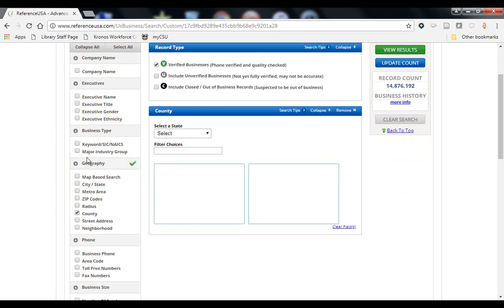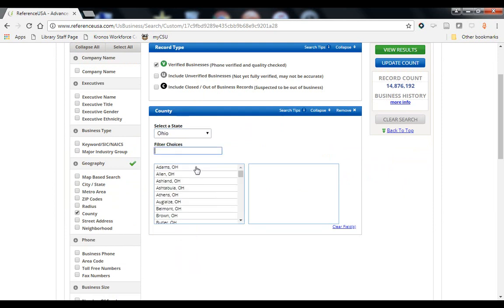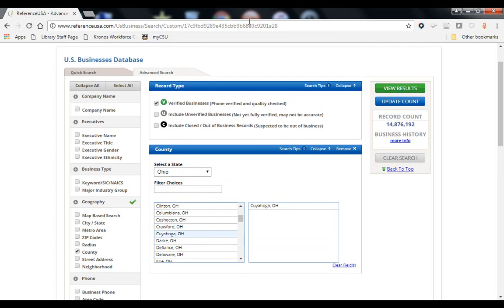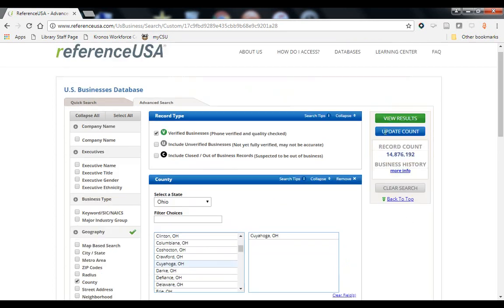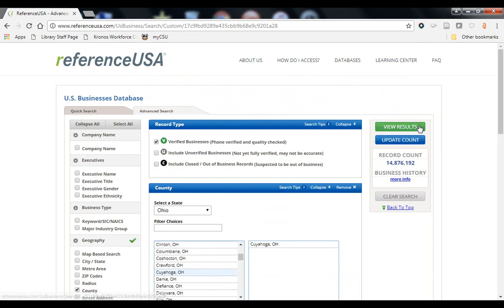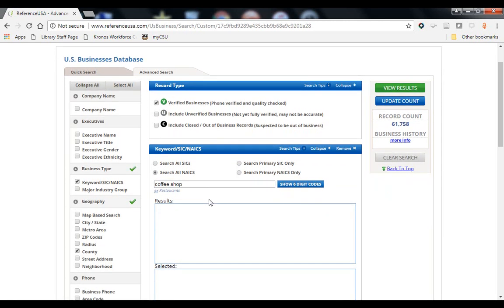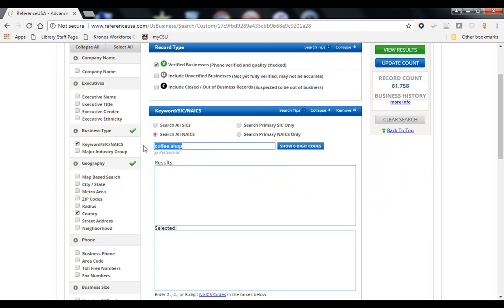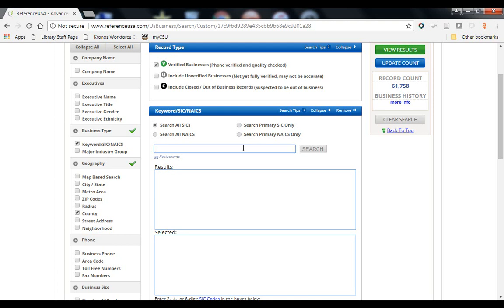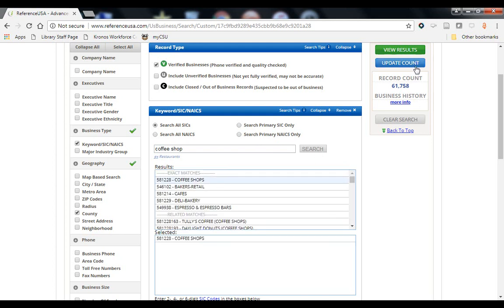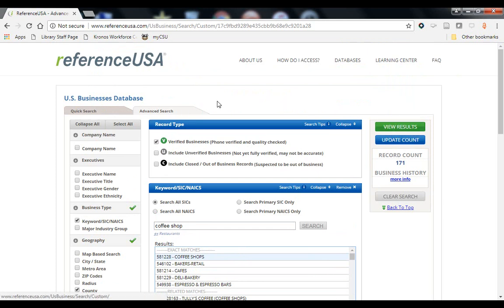To give you an idea of the kind of information available through Reference USA, I'm going to do a search for coffee shops in the Cuyahoga County area. First, we'll select the county — there are other geographies available as well. Currently there are almost 15 million records of businesses in the United States; when we filter based on our criteria it's going to shrink drastically. To limit further, we'll use an industry code — you can use NAICS or SIC. SIC is just another form of industry code. There are 171 coffee shops listed in this database in Cuyahoga County.